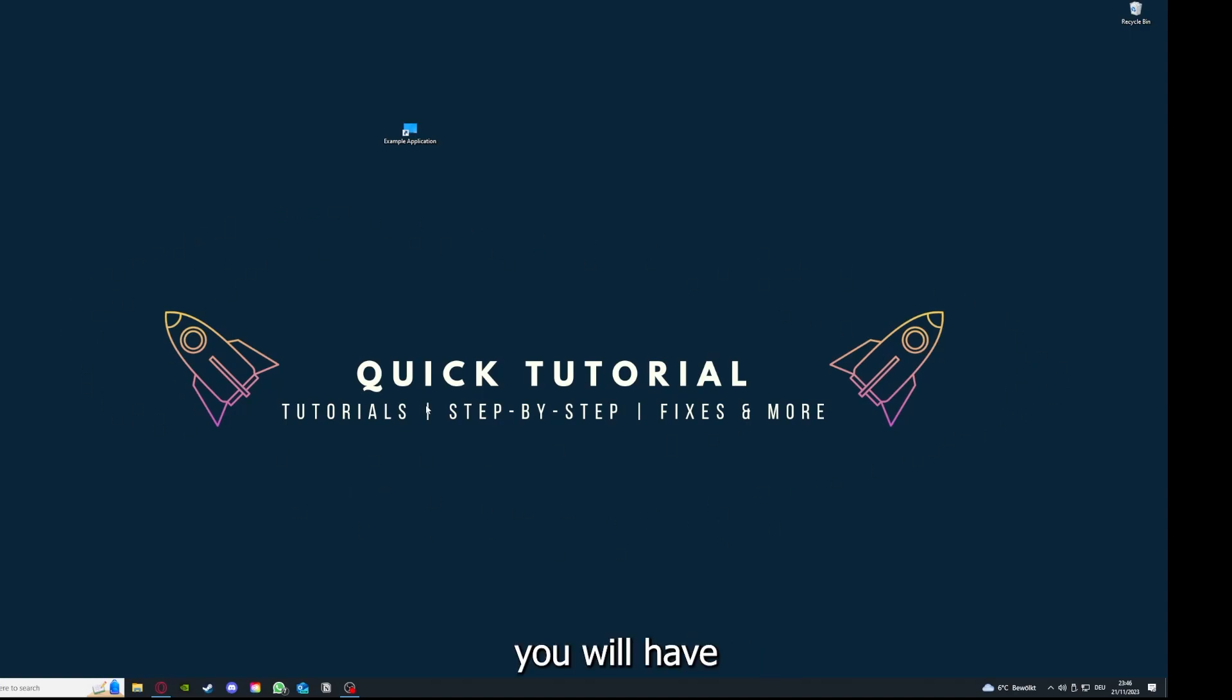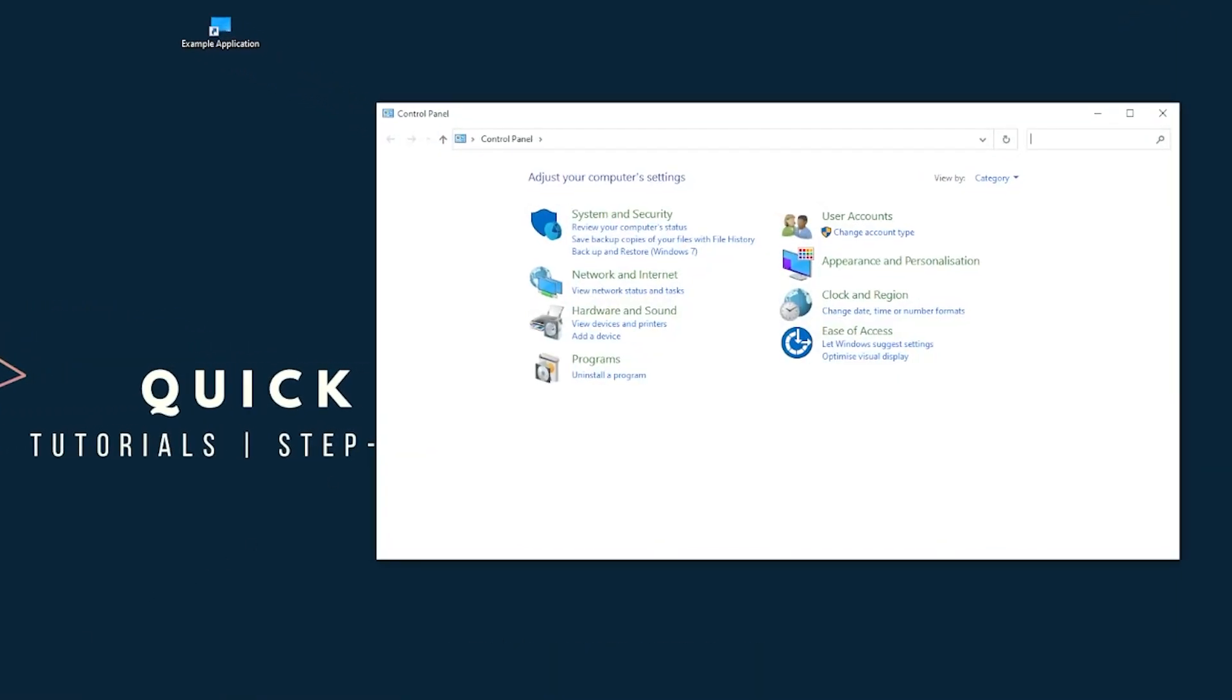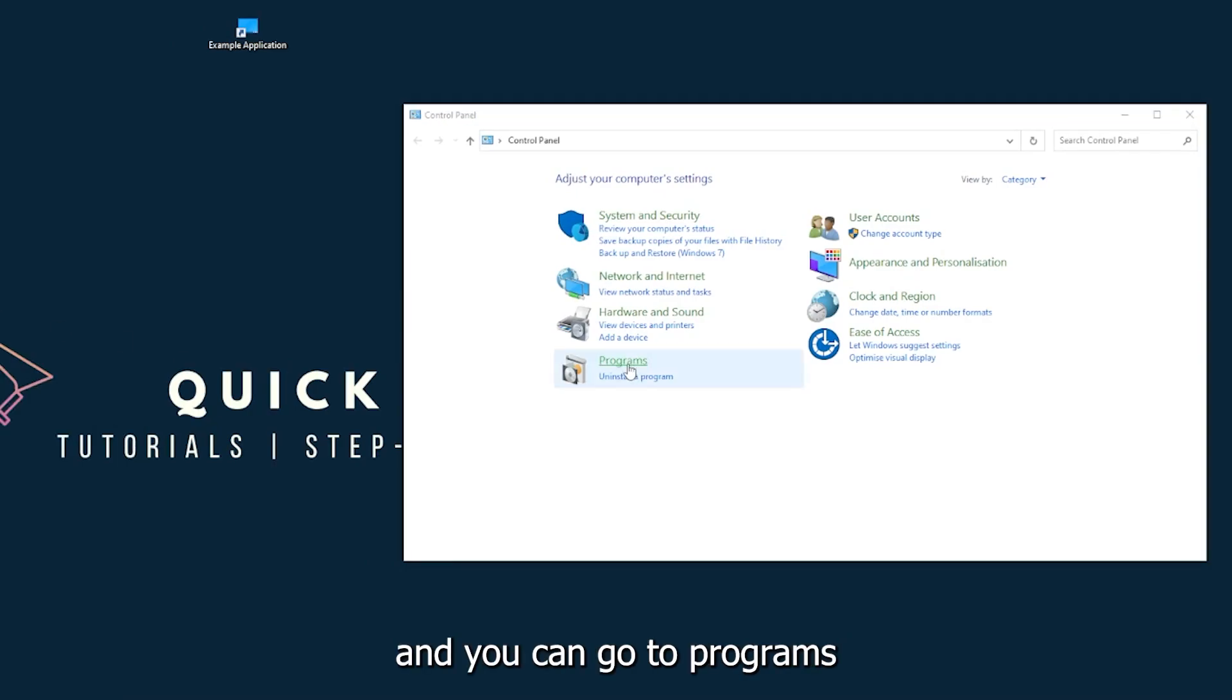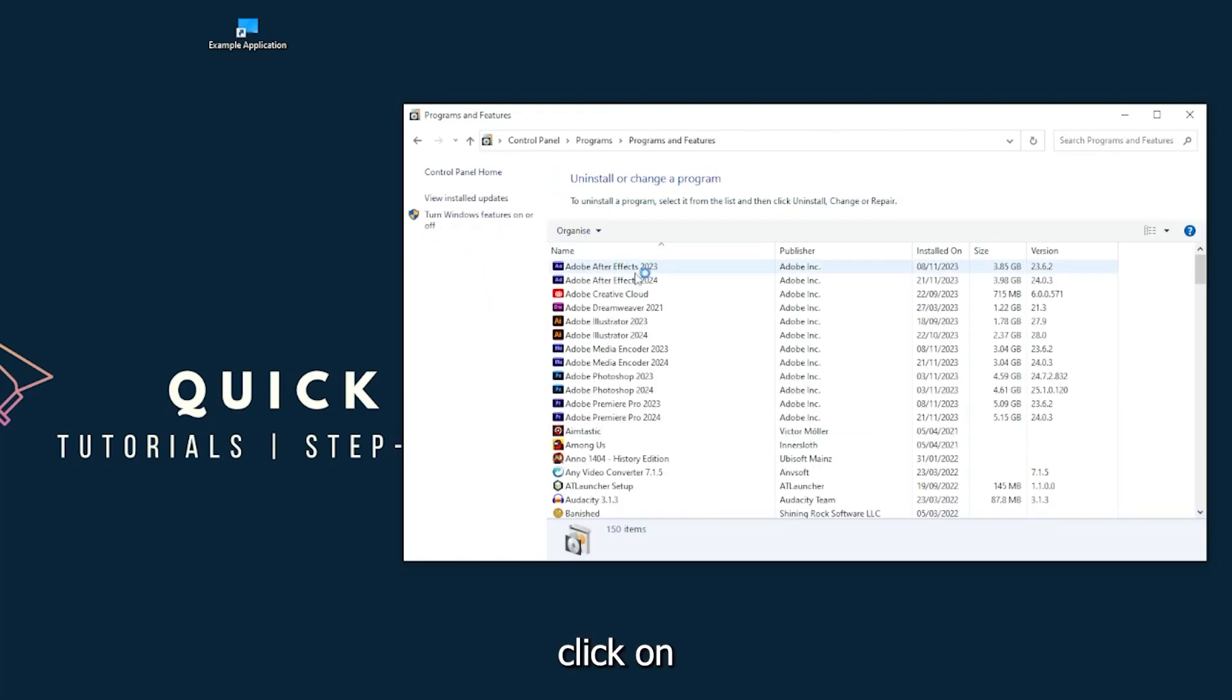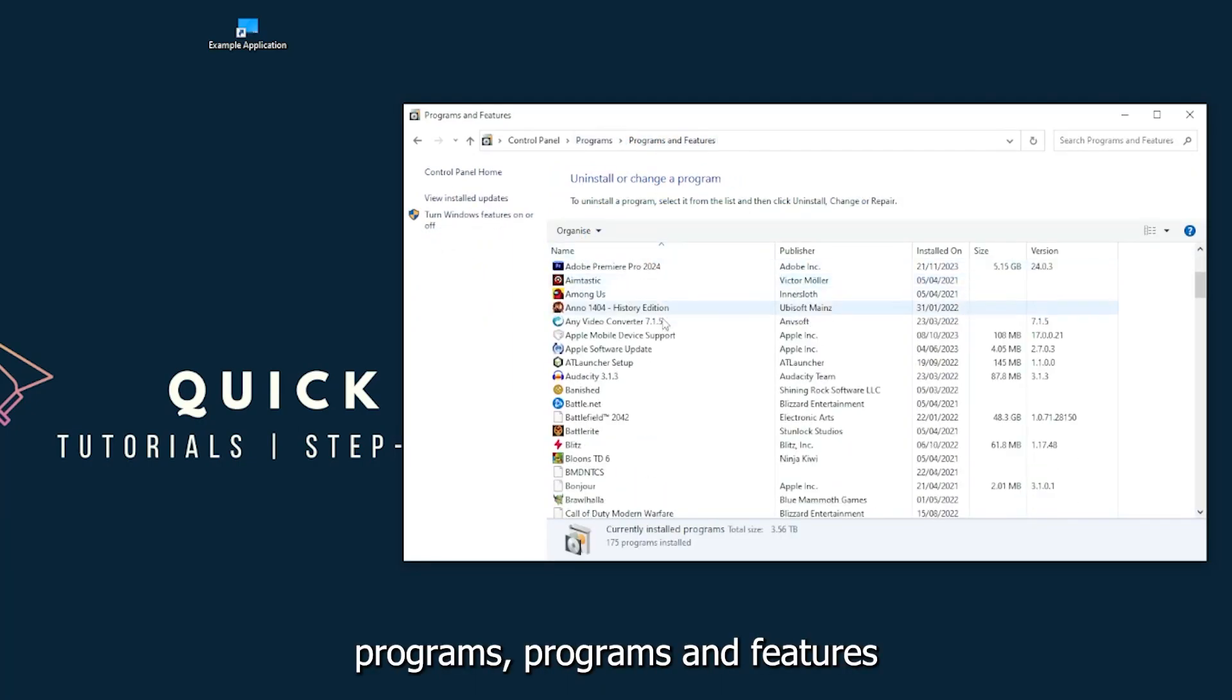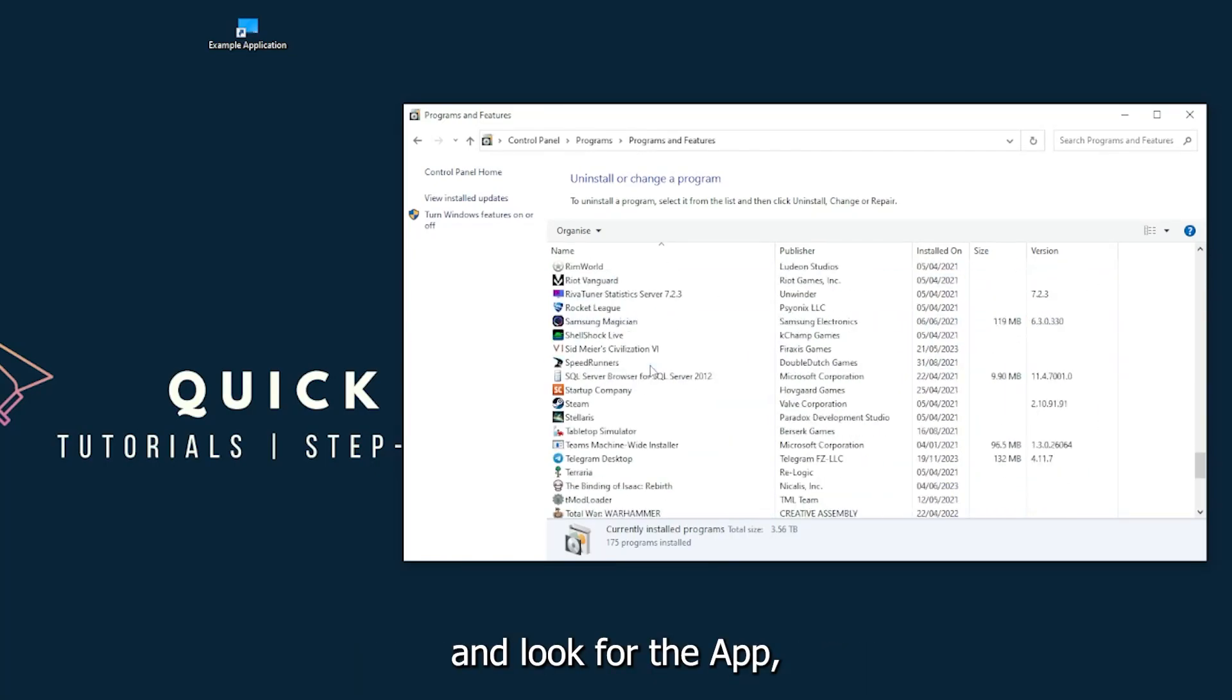Which you can also find down in the Windows search. And you can go to Programs and you will click on Programs and Features and look for the app.